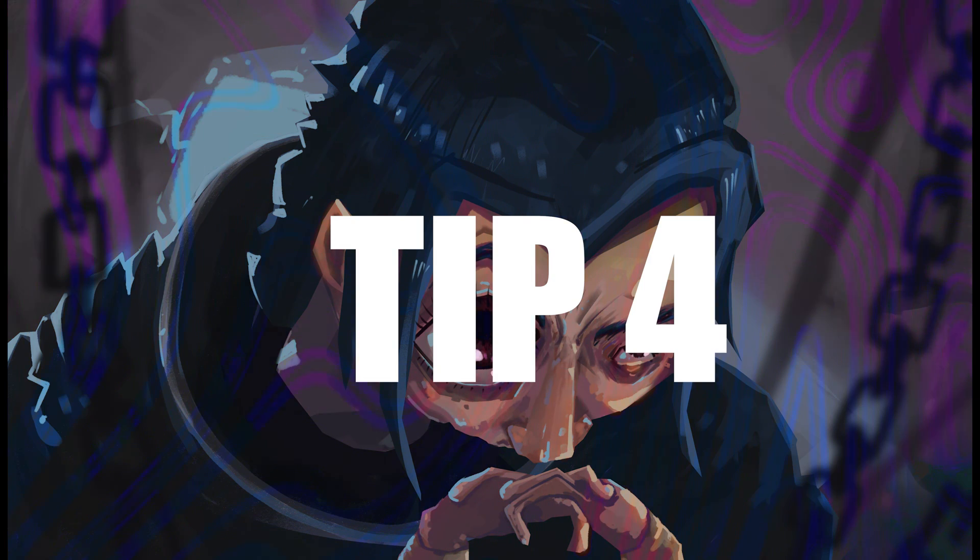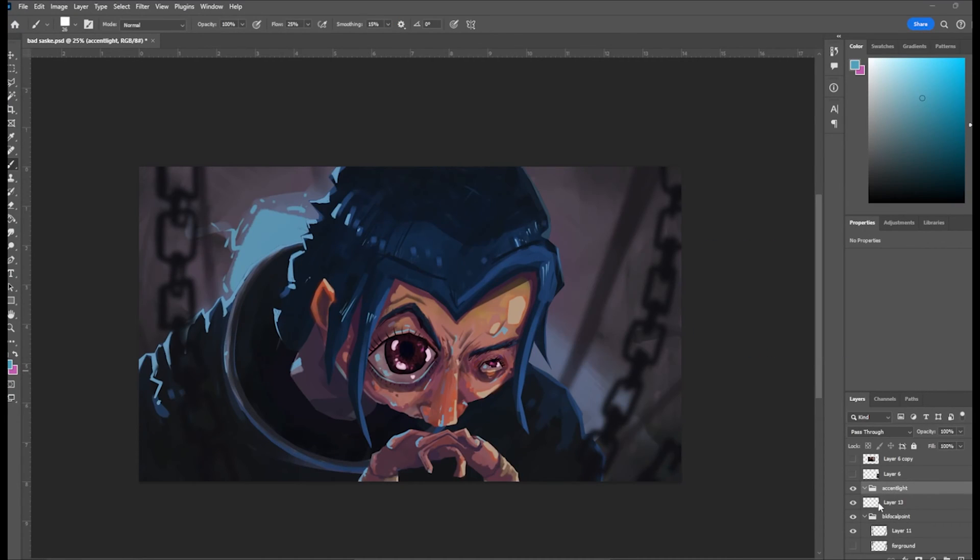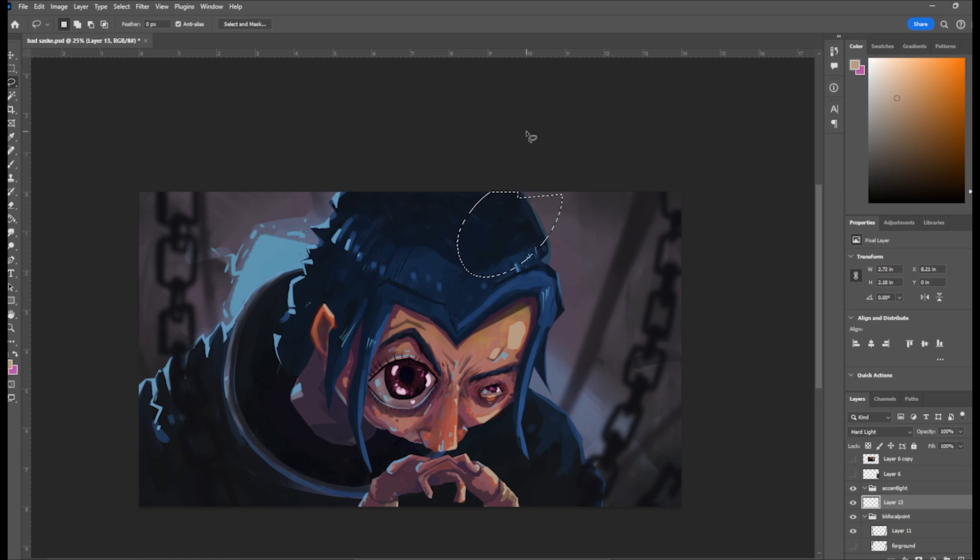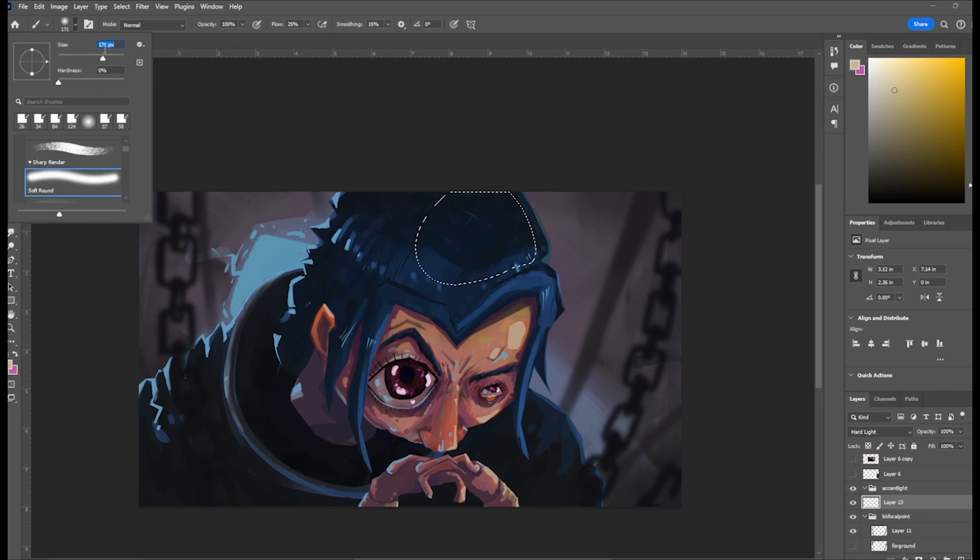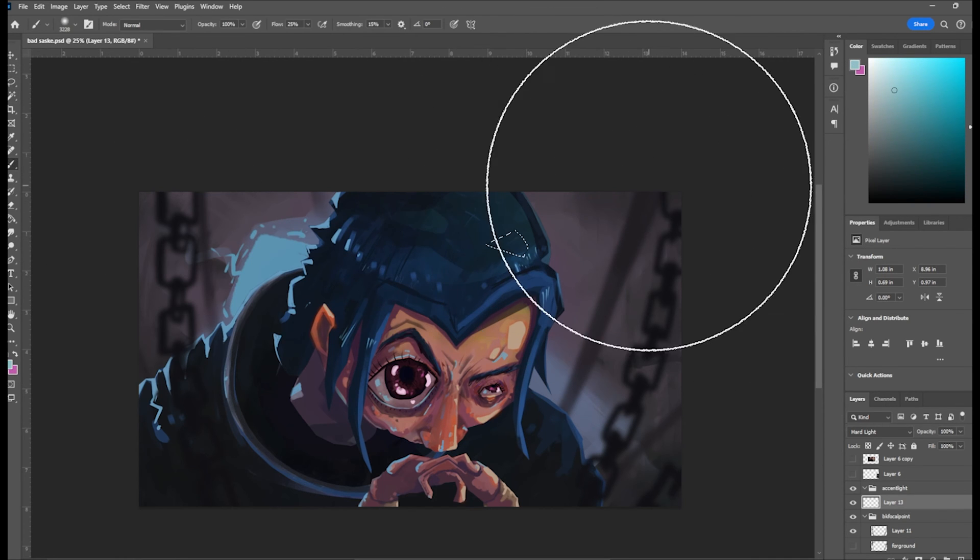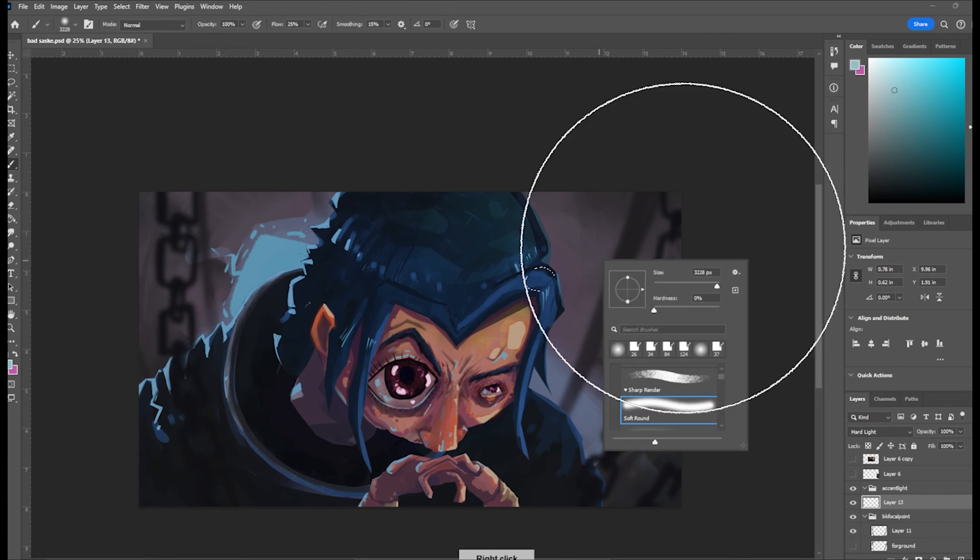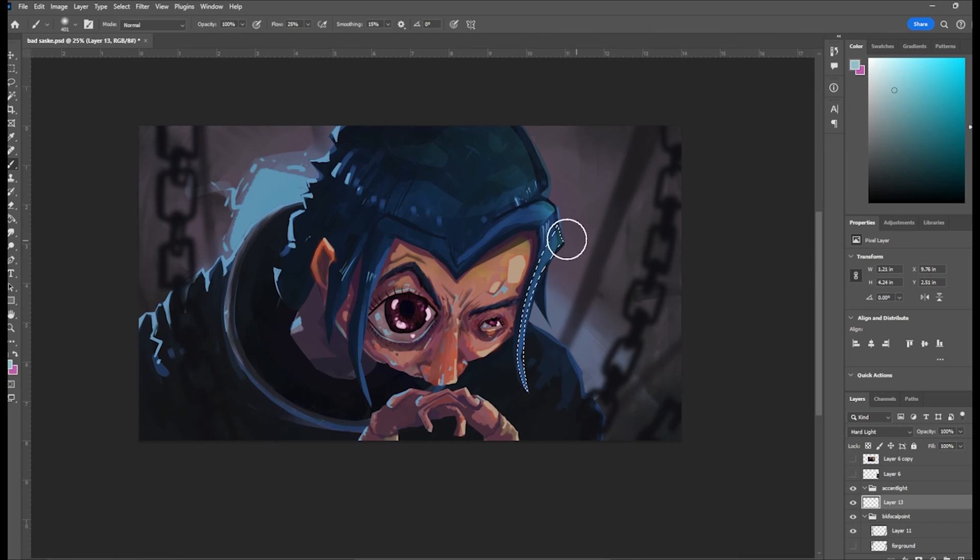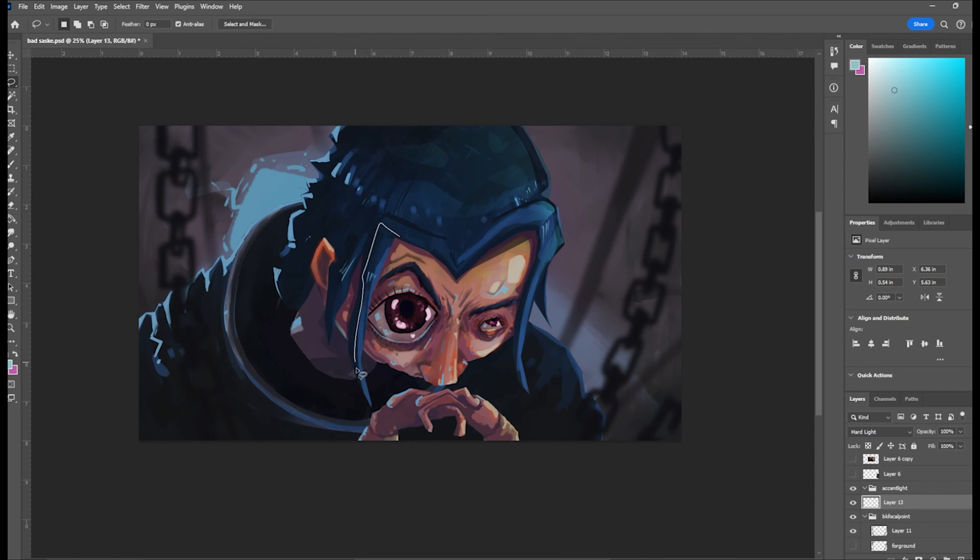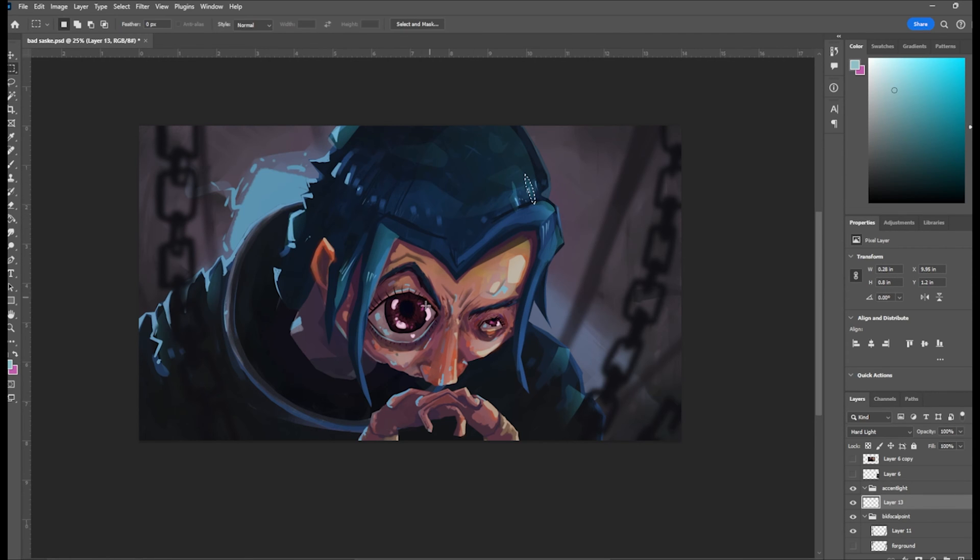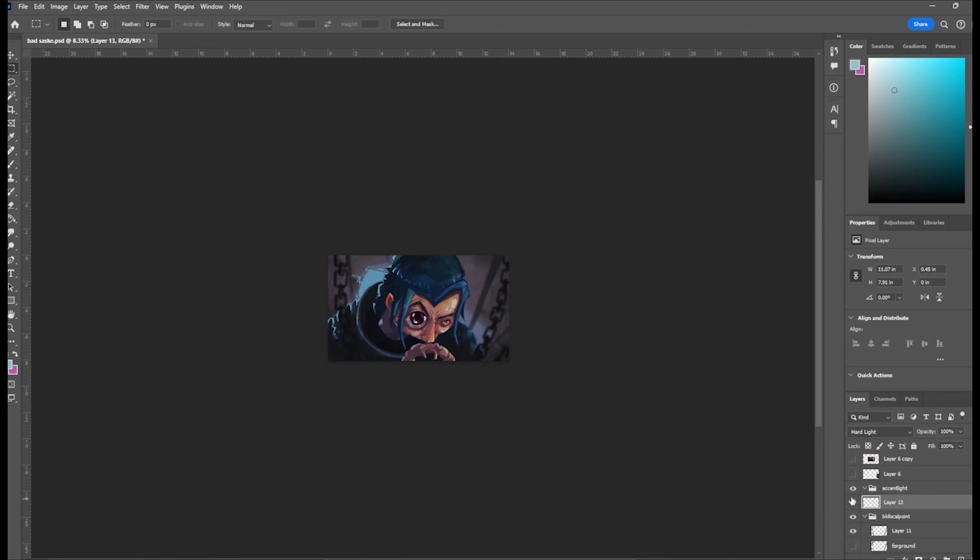Tip number four, pushing your form with the lasso and airbrush. When you're painting, sometimes you add textures, you're adding more contrast, and you start to lose your form and it gets a little bit muddy. Sometimes on a new layer I take a lasso tool and then with an airbrush just do a light edge and make it super soft. This helps not only regain some of my edges, it also helps push with an accent light and adds a little bit of variety to my painting.